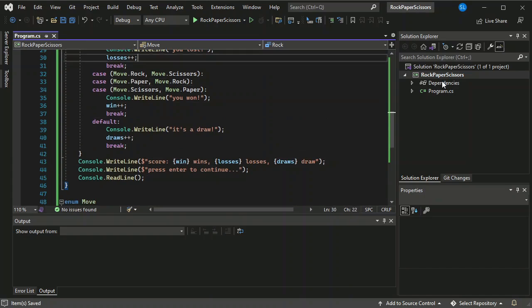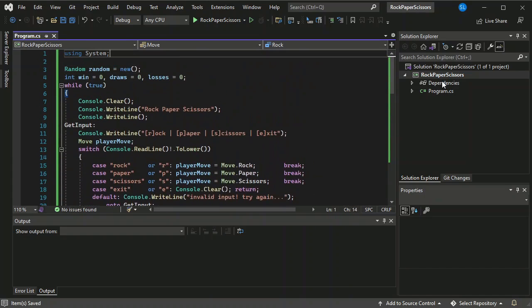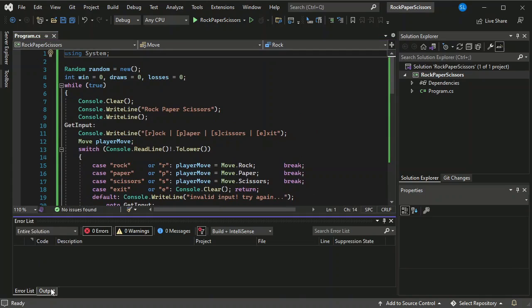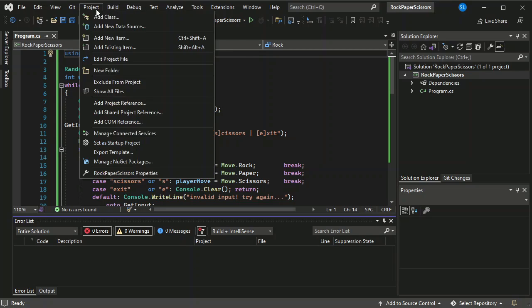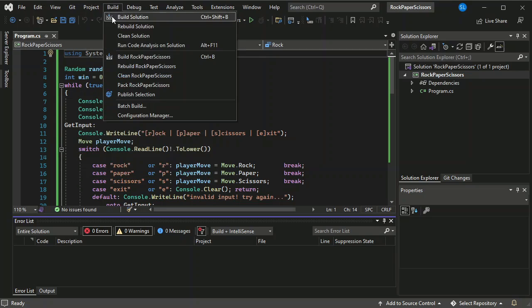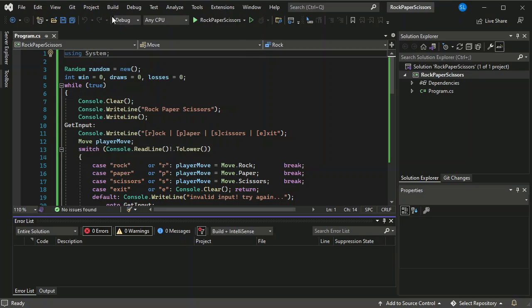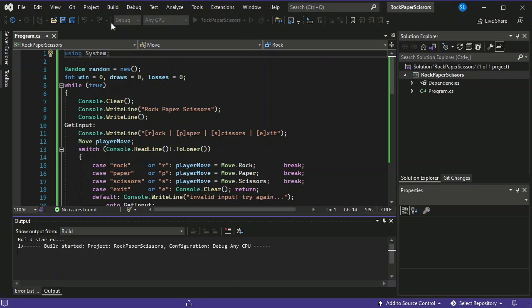Okay now everything is written. As you've noticed there's no error whatsoever. Let's try to project or build, let's try to build a solution. And let's try to run it also.